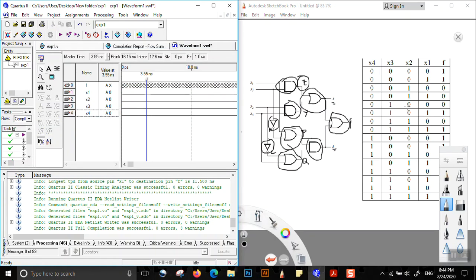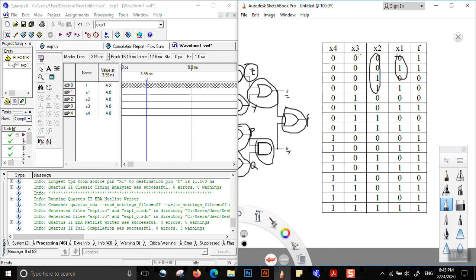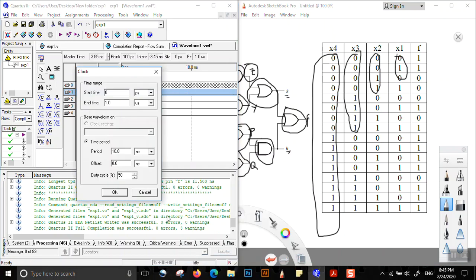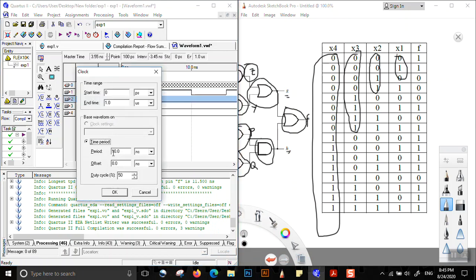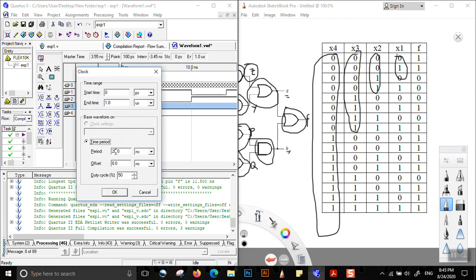Before defining our inputs x1, x2, x3, and x4, let us see how they are defined in the problem statement. x1 changes most rapidly: 0 1 0 1 0 1. x2 changes less rapidly than x1, x3 less than x2, and x4 less than x3. If x1 has a period of 10 nanoseconds, then x2 is 20 ns, x3 is 40 ns, and x4 is 80 ns. We define those clocks using Insert Value > Clock, or Ctrl+Alt+K.